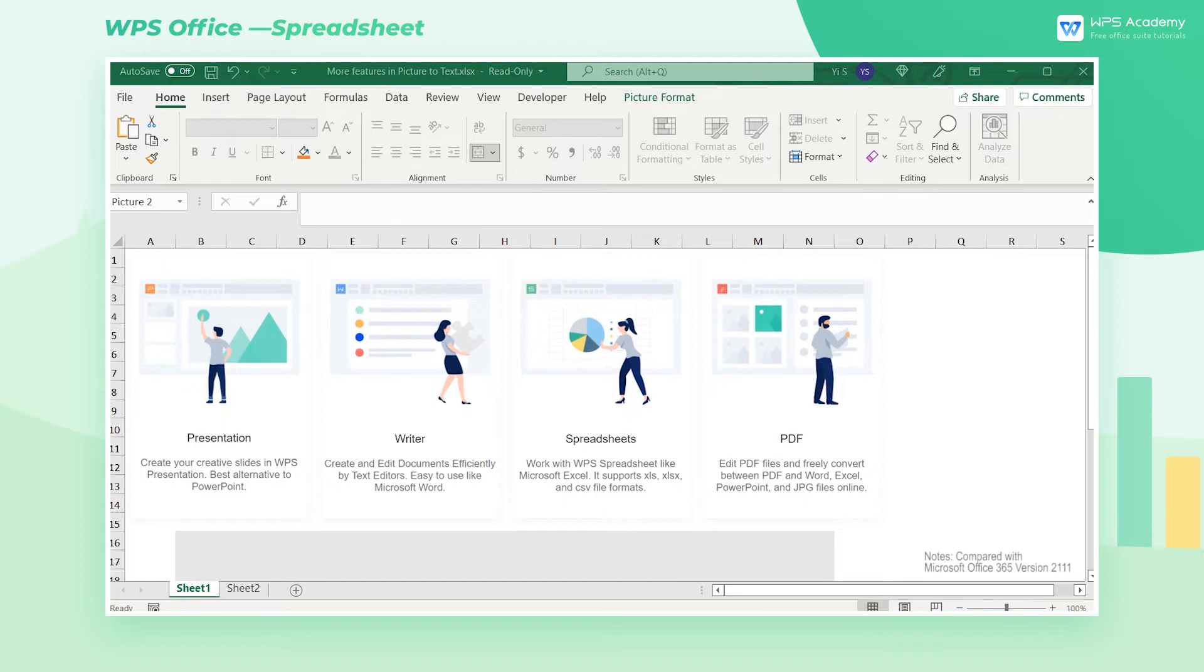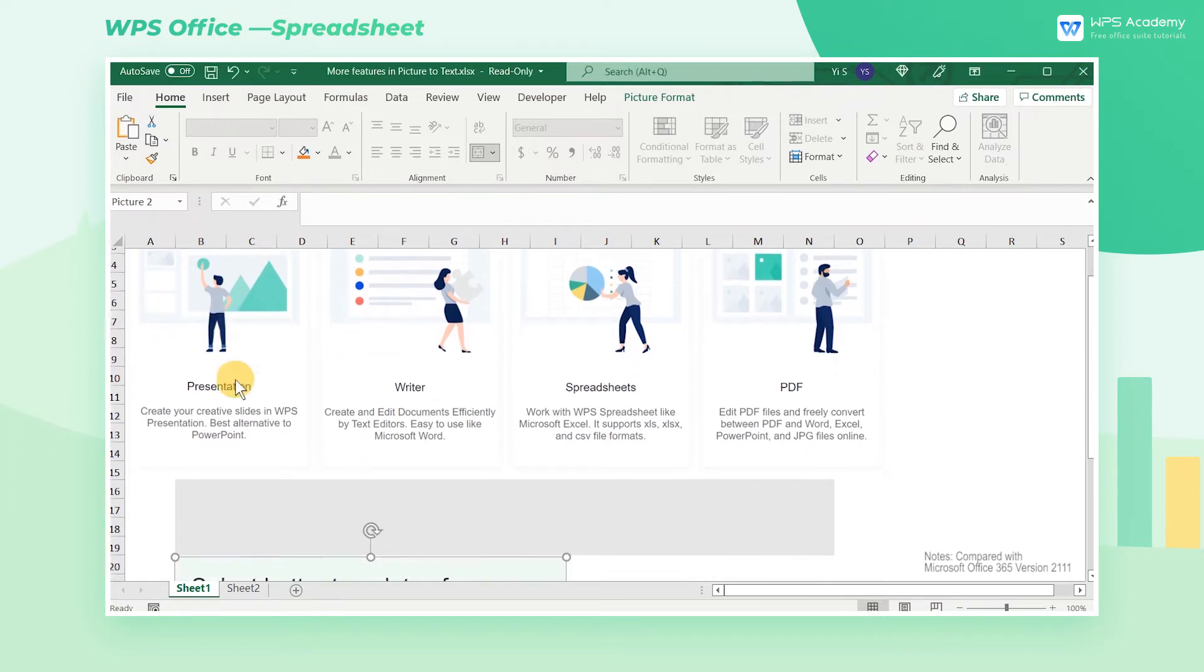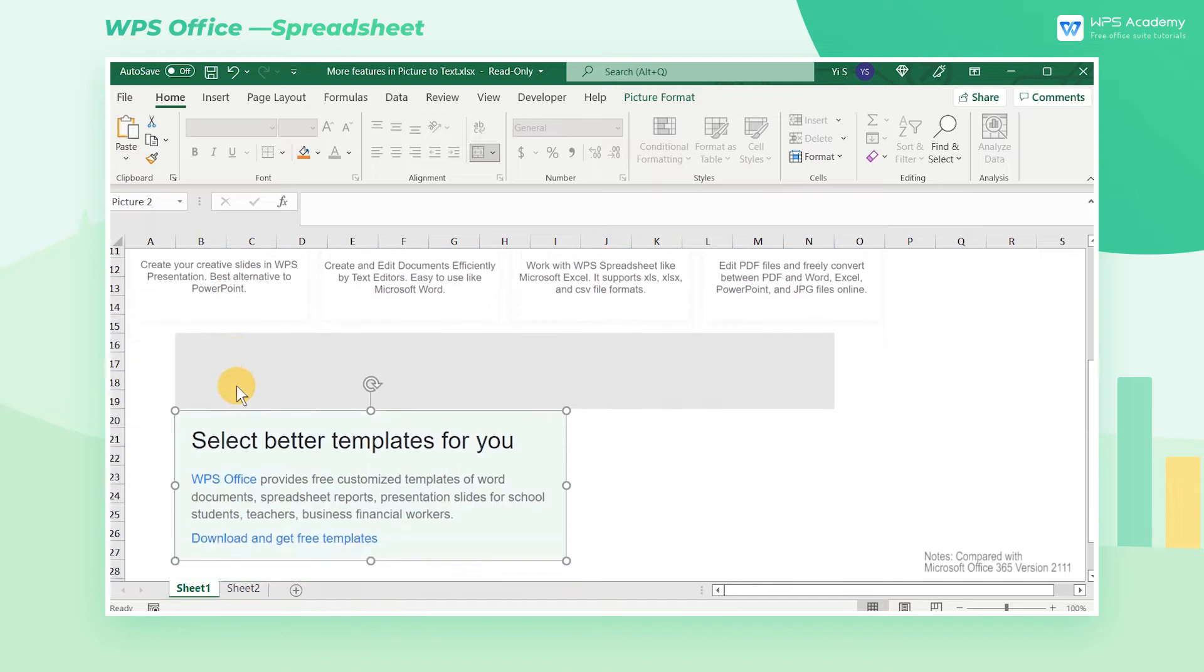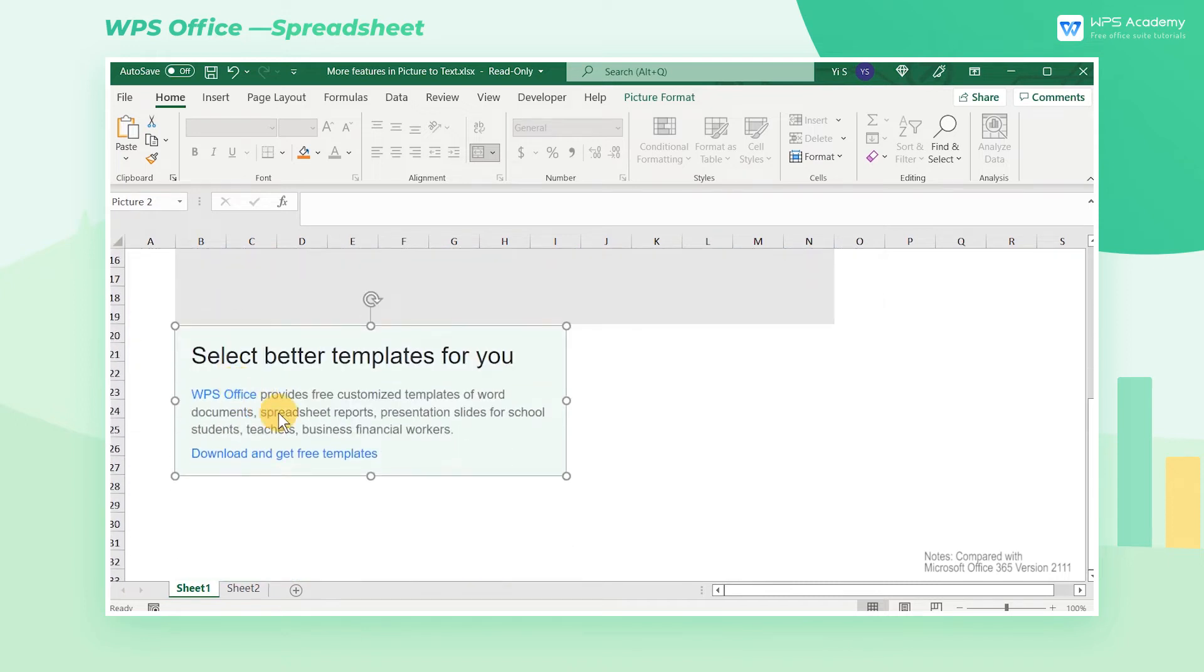Both WPS Spreadsheet and Microsoft Excel have the function of converting pictures to text. What are the differences between them?